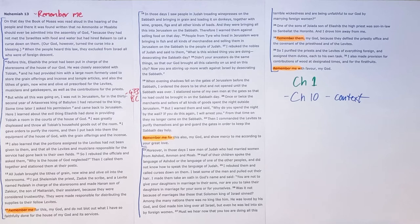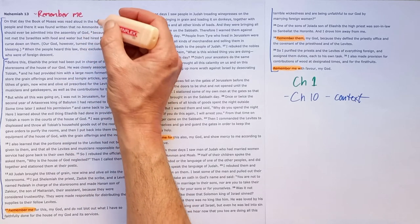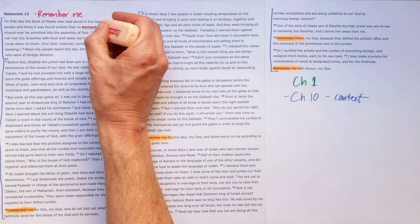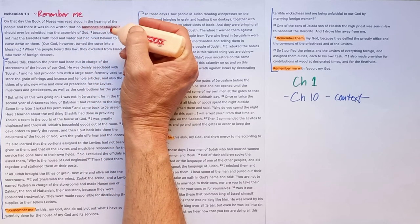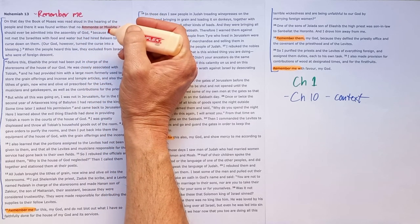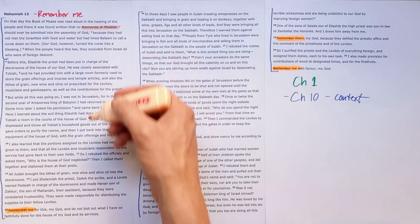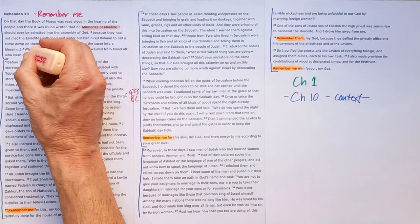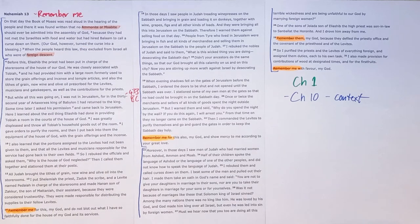Now as I said verse 1 to 3 sets the context for us and we're told here about Ammonites and Moabites and what we'll see through each of the sections is that foreigners people who were of foreign descent had caused trouble among God's people.